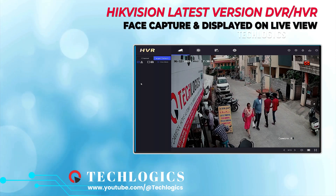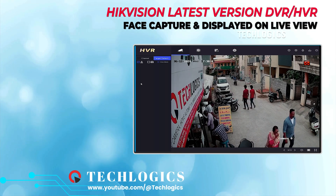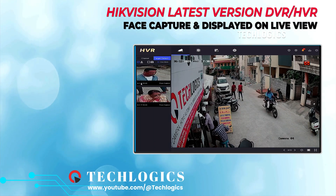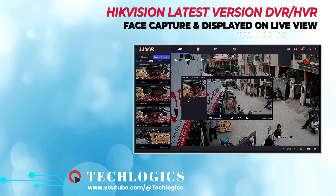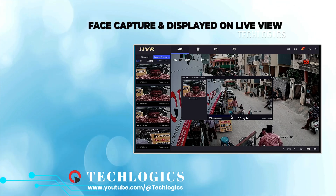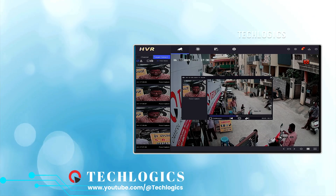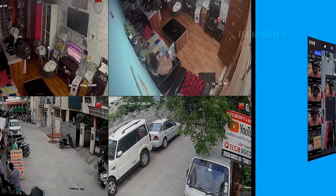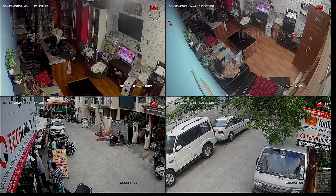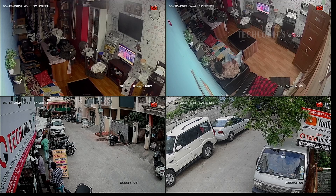In this video, we show how to enable the face capture feature on your latest version Hikvision DVR or NVR, with the captured face thumbnail displayed on the TV or monitor live screen.